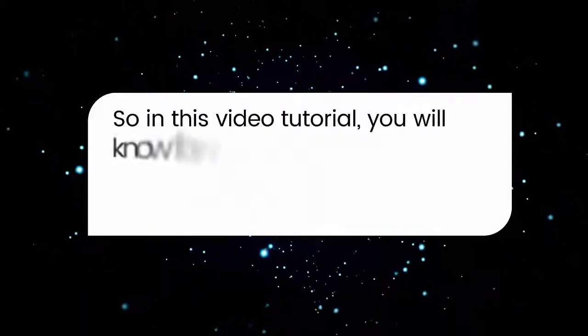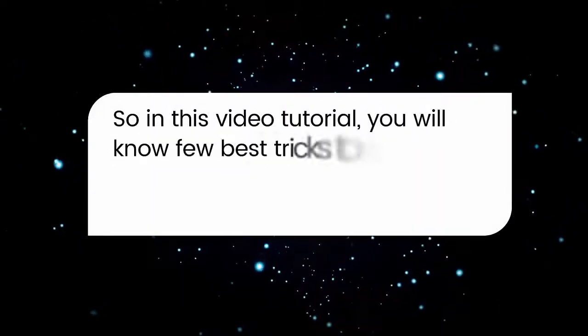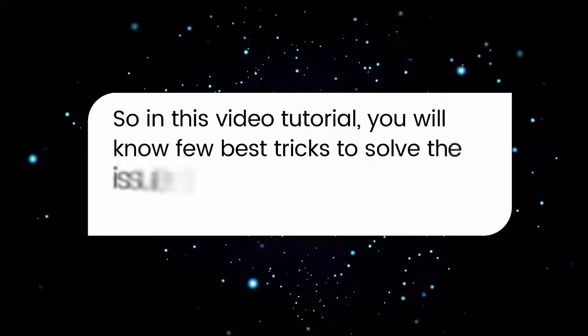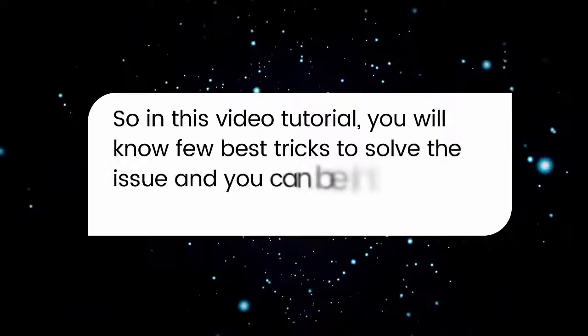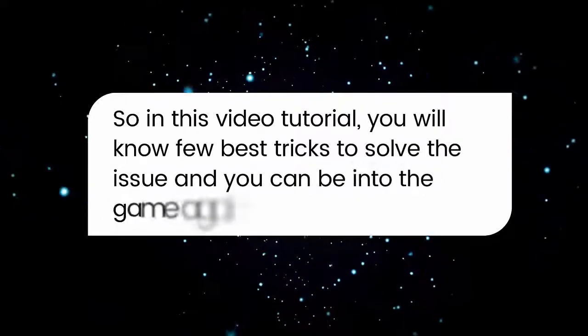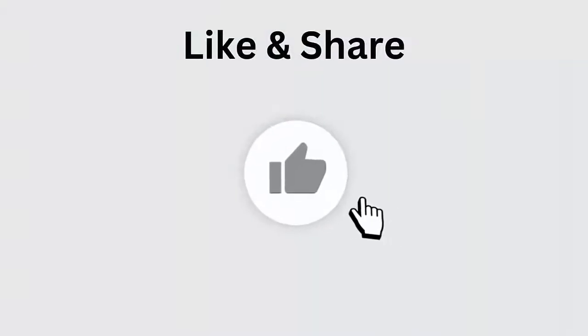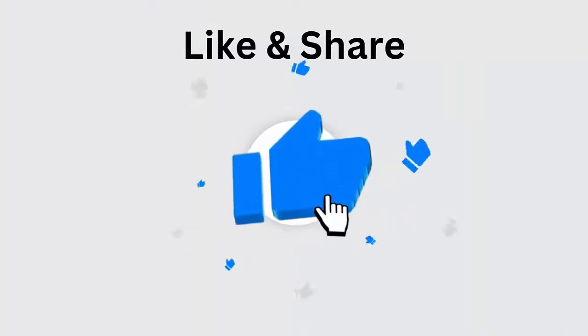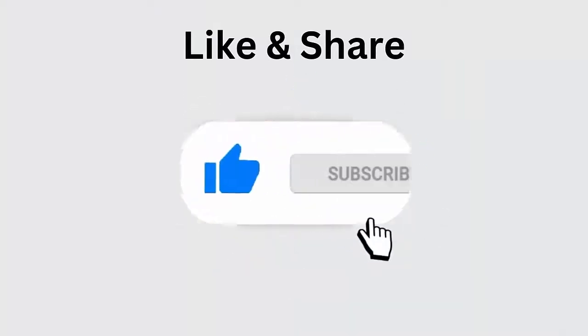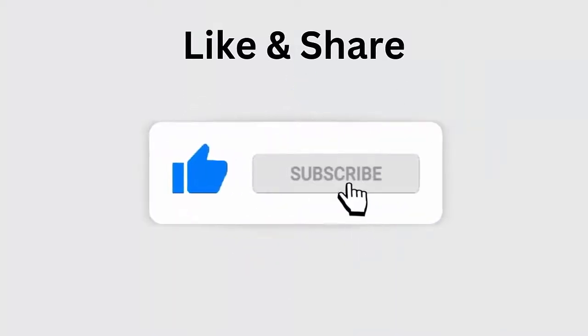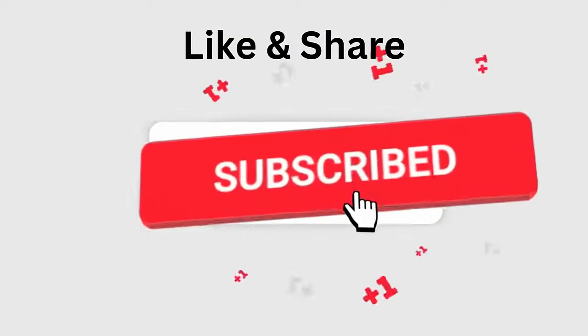So in this video tutorial, you will know a few best tricks to solve the issue and you can be into the game again. But before going to the fixes, don't forget to like, subscribe, and click the bell icon to get the latest notifications.